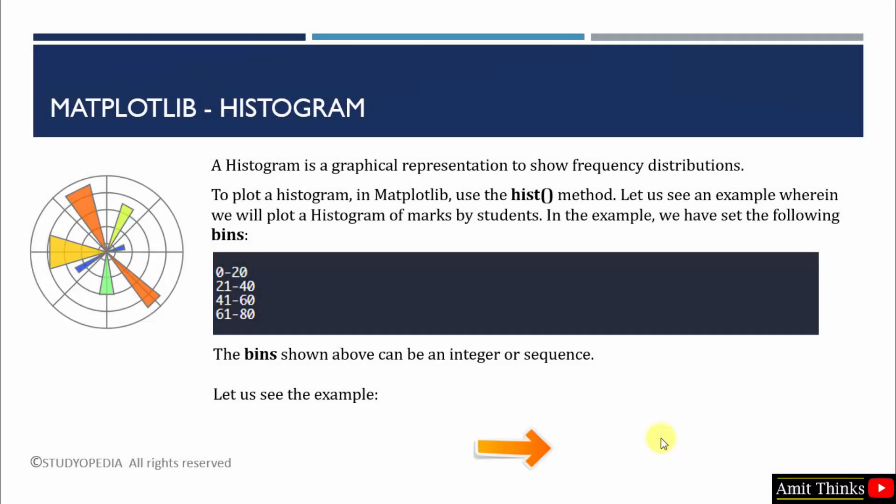So we saw how to plot a histogram using the hist method. We have also set the bin. Thank you for watching the video.